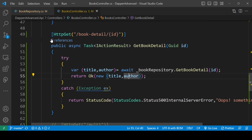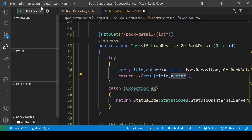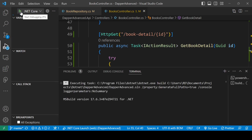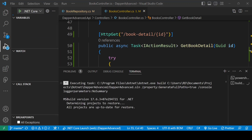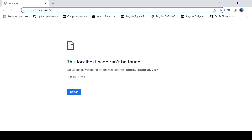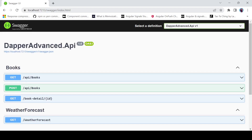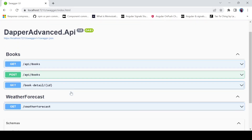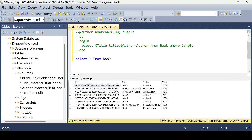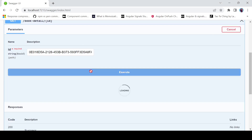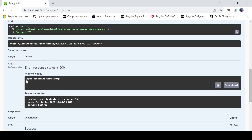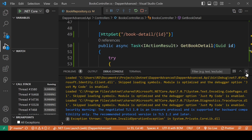Let's run the project. We see a Not Found page because Swagger isn't configured here — it works in Visual Studio but requires a bit of setup in VS Code. Let's copy an id from the records and pass it to the endpoint and execute it. We are getting an error, so let's put a breakpoint and investigate.